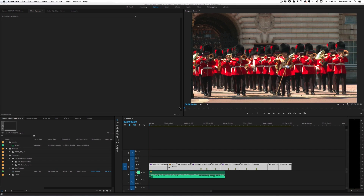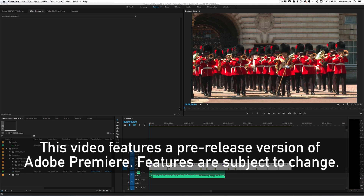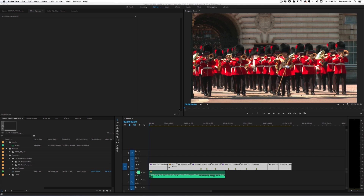Hey, this is Josh for Retool.net, and in this video we're going to talk about some of the new features coming to the upcoming version of Premiere Pro. This was the version announced at NAB 2016, and a lot has been made of some of the larger features like proxy creation, transcode on import, HSL secondaries, and VR video support. But in this video we're going to talk about a lot of the smaller features that haven't been covered as extensively elsewhere.